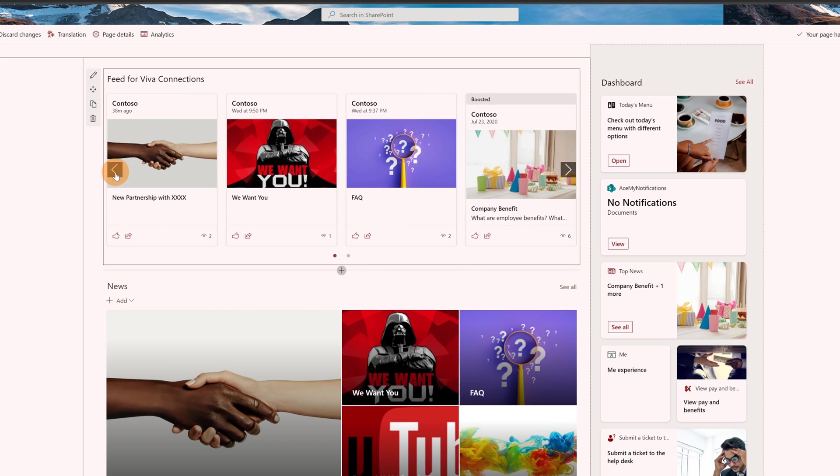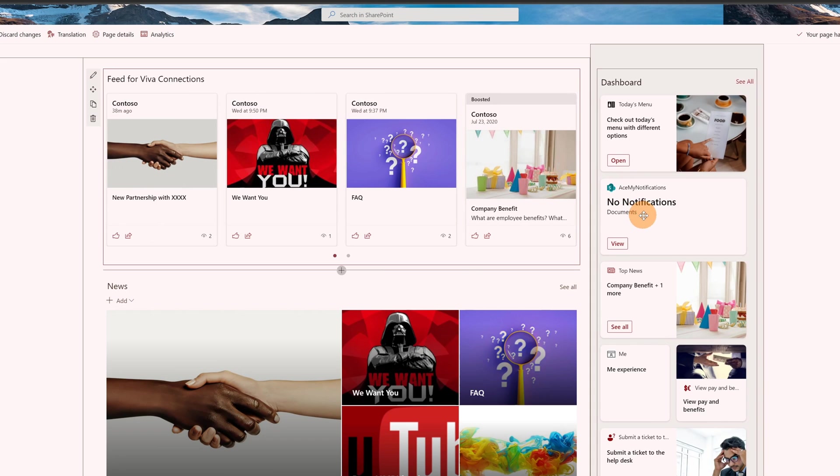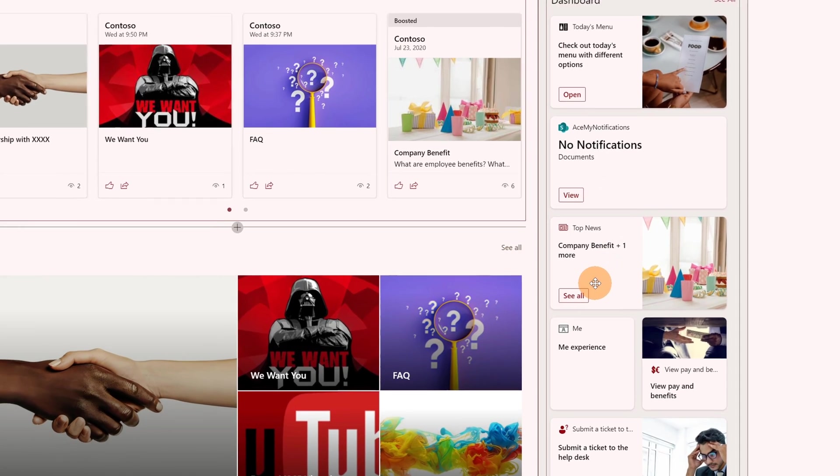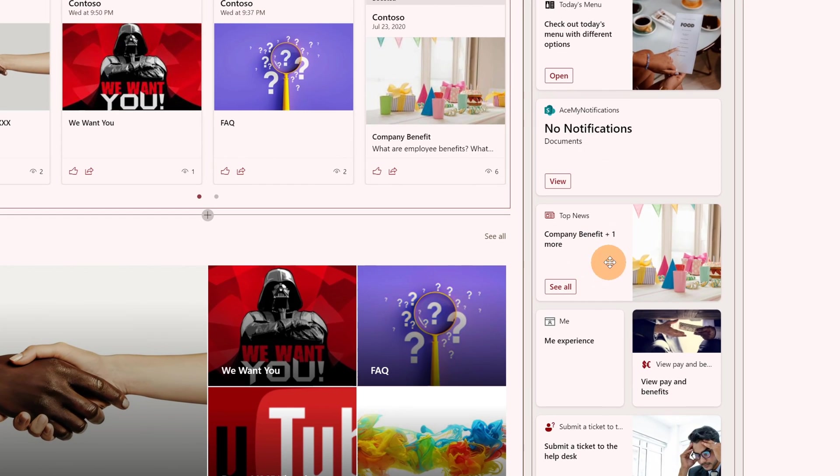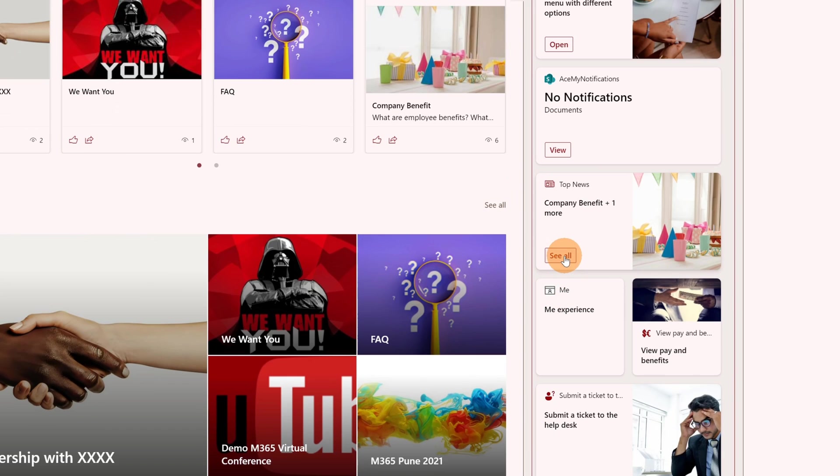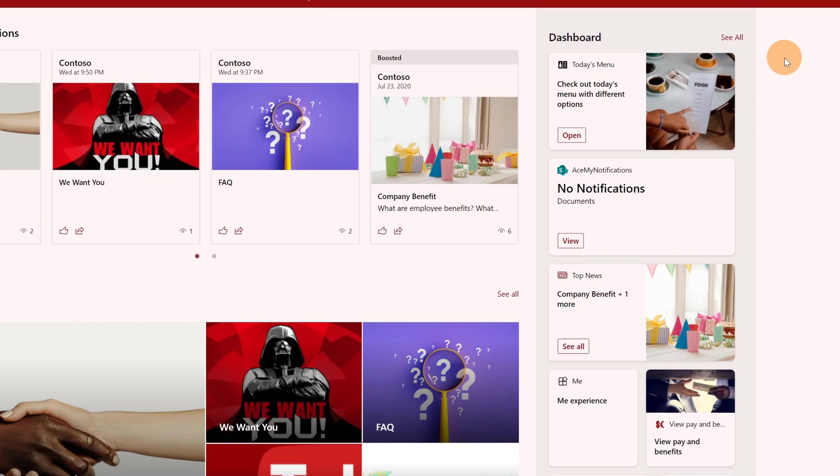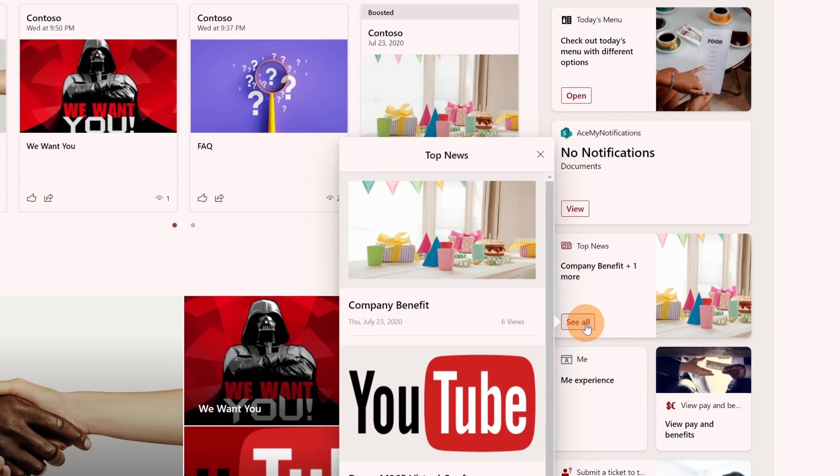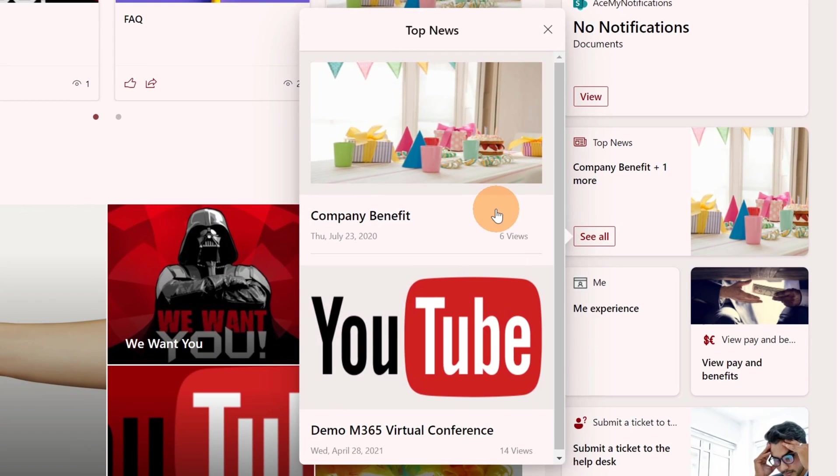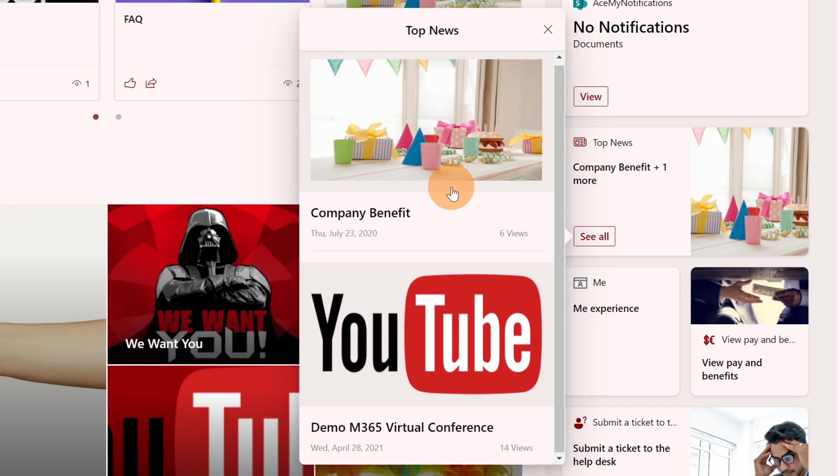Another component that displays boosted news is the top news card recently added in Viva connections. This is the dashboard of Viva connections. If I click on the button 'see all', let me republish this page so we can display this adaptive card. Clicking on 'see all' I'm able to list all boosted news - I have two.